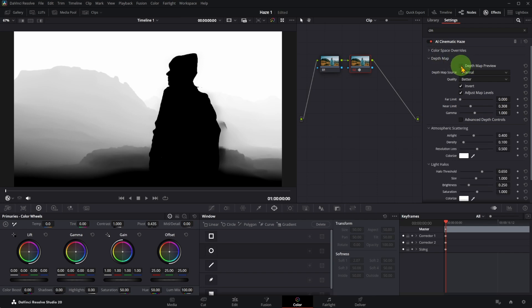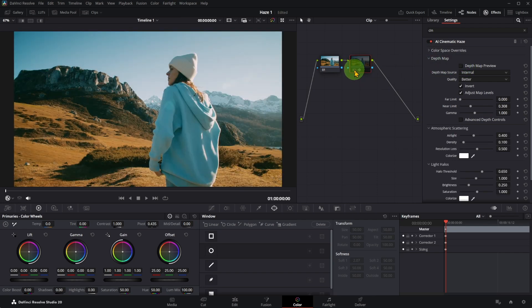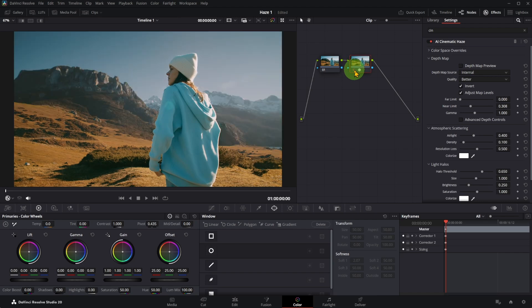Let's look at the difference. In the atmospheric scattering, adjust the air light properties.